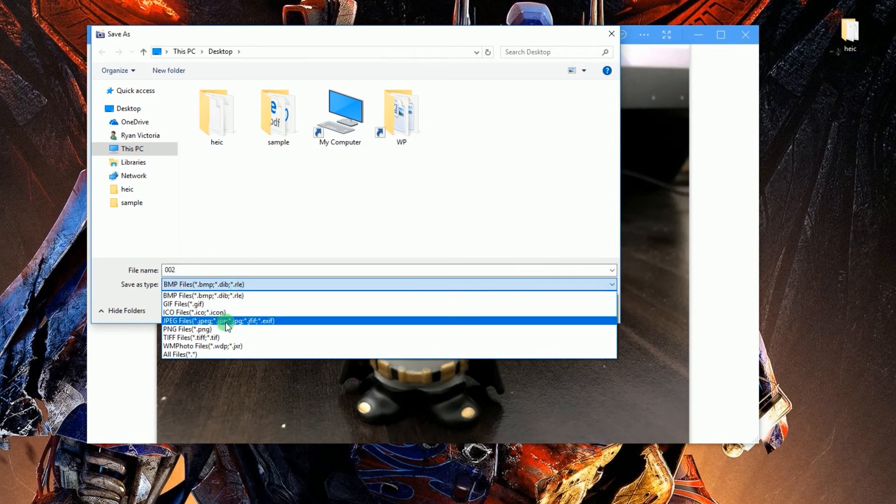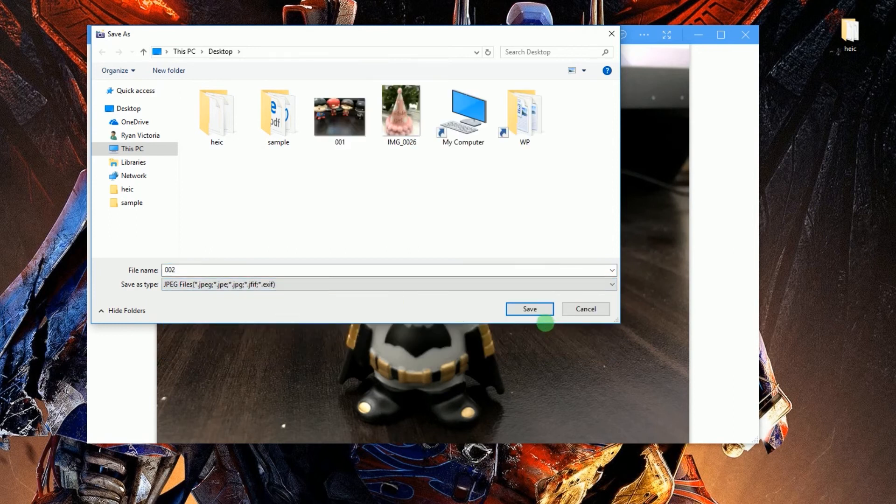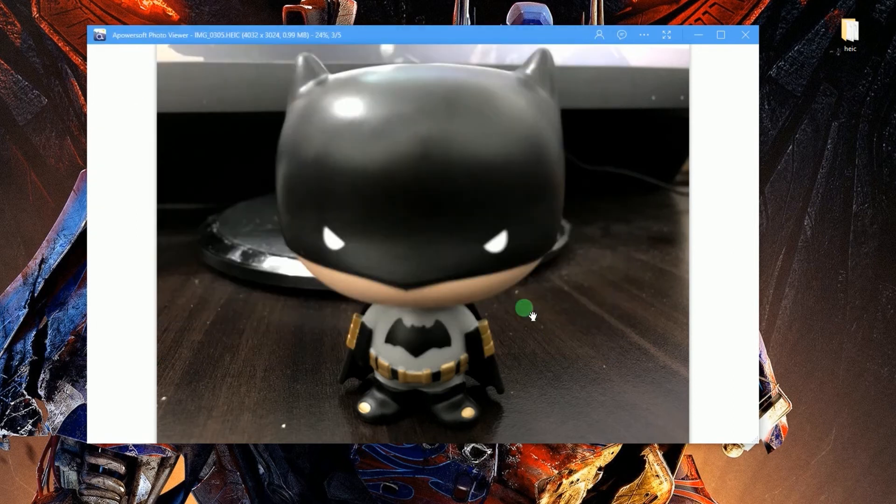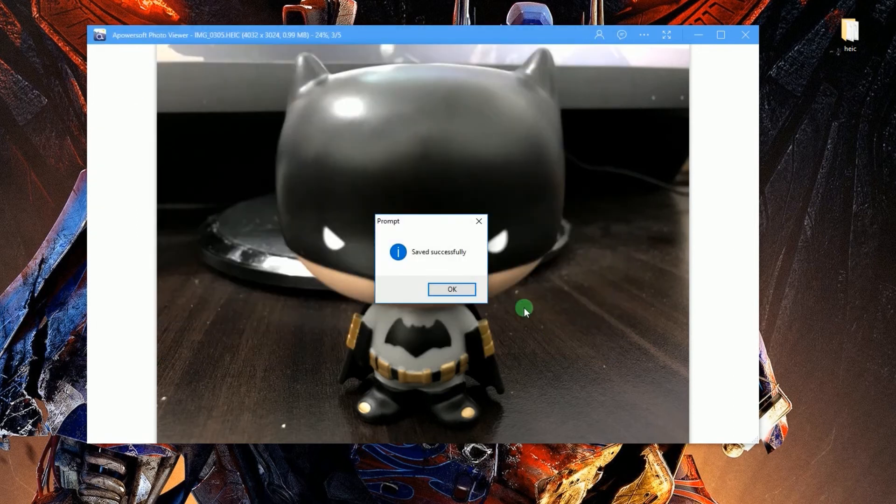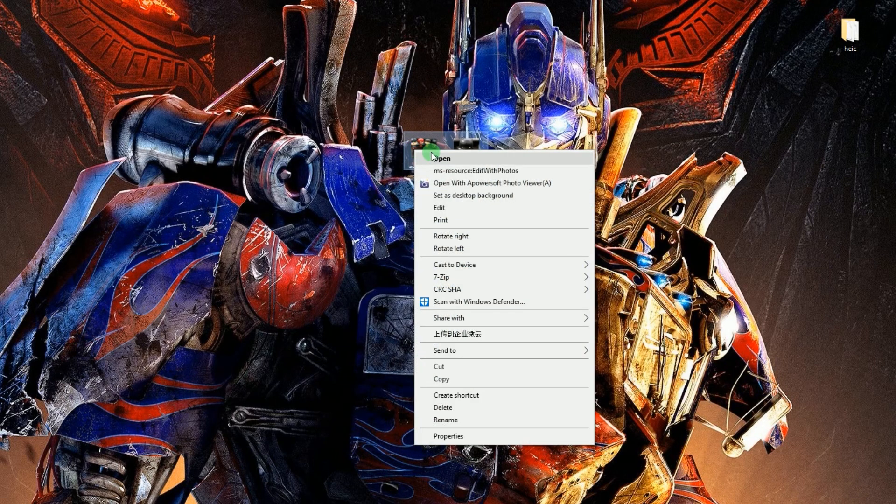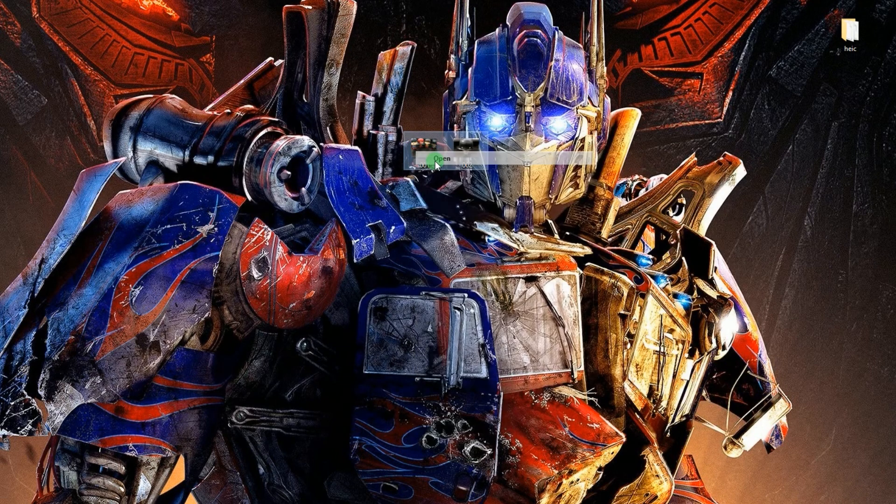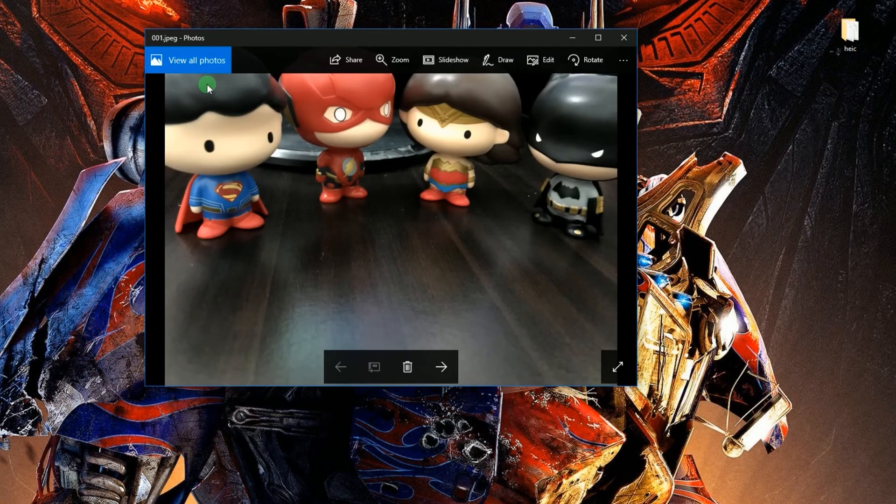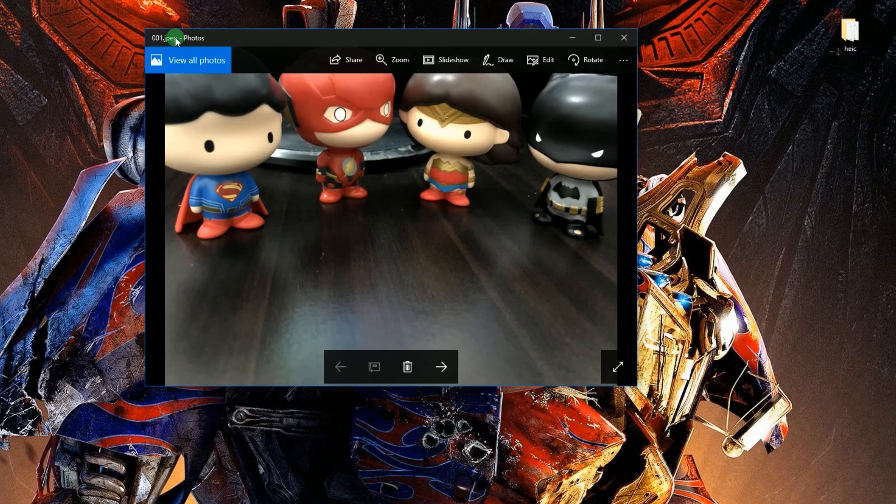The file will then be saved as JPEG and you can share it on various mobile devices. And that's how you convert HEIC into JPEG.